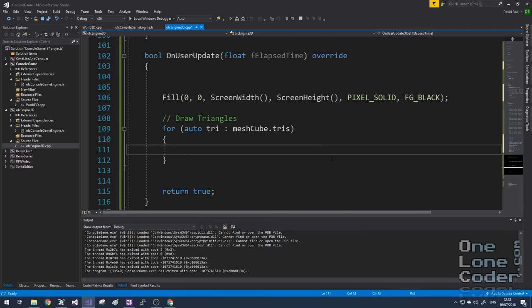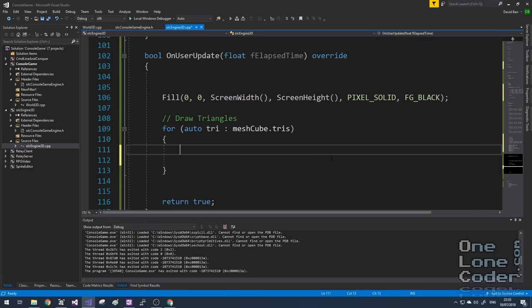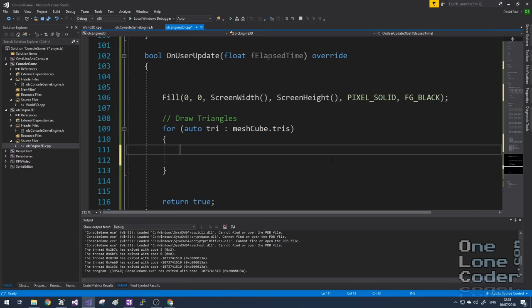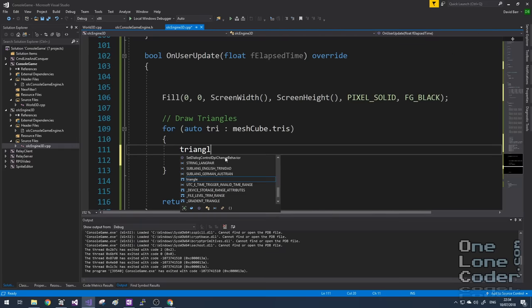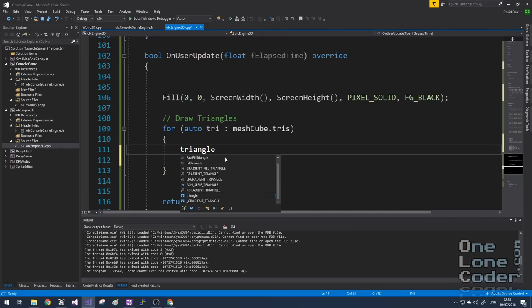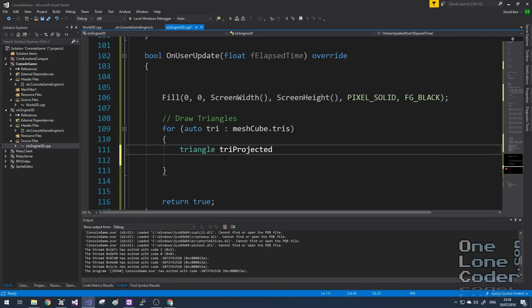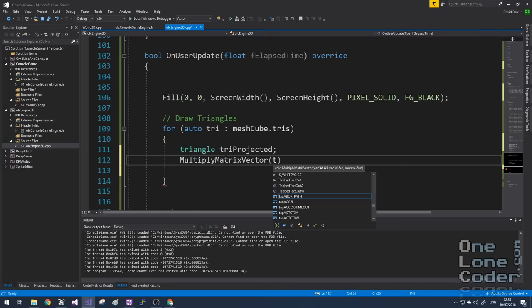Now let's have a think about how we draw the triangles using our projection matrix. We know that we're going through this auto for loop picking out each triangle at a time. We don't want to upset the original triangles. So I'm going to create a new triangle called tri_projected. And tri_projected is where I'm going to put the result of my matrix multiplication.